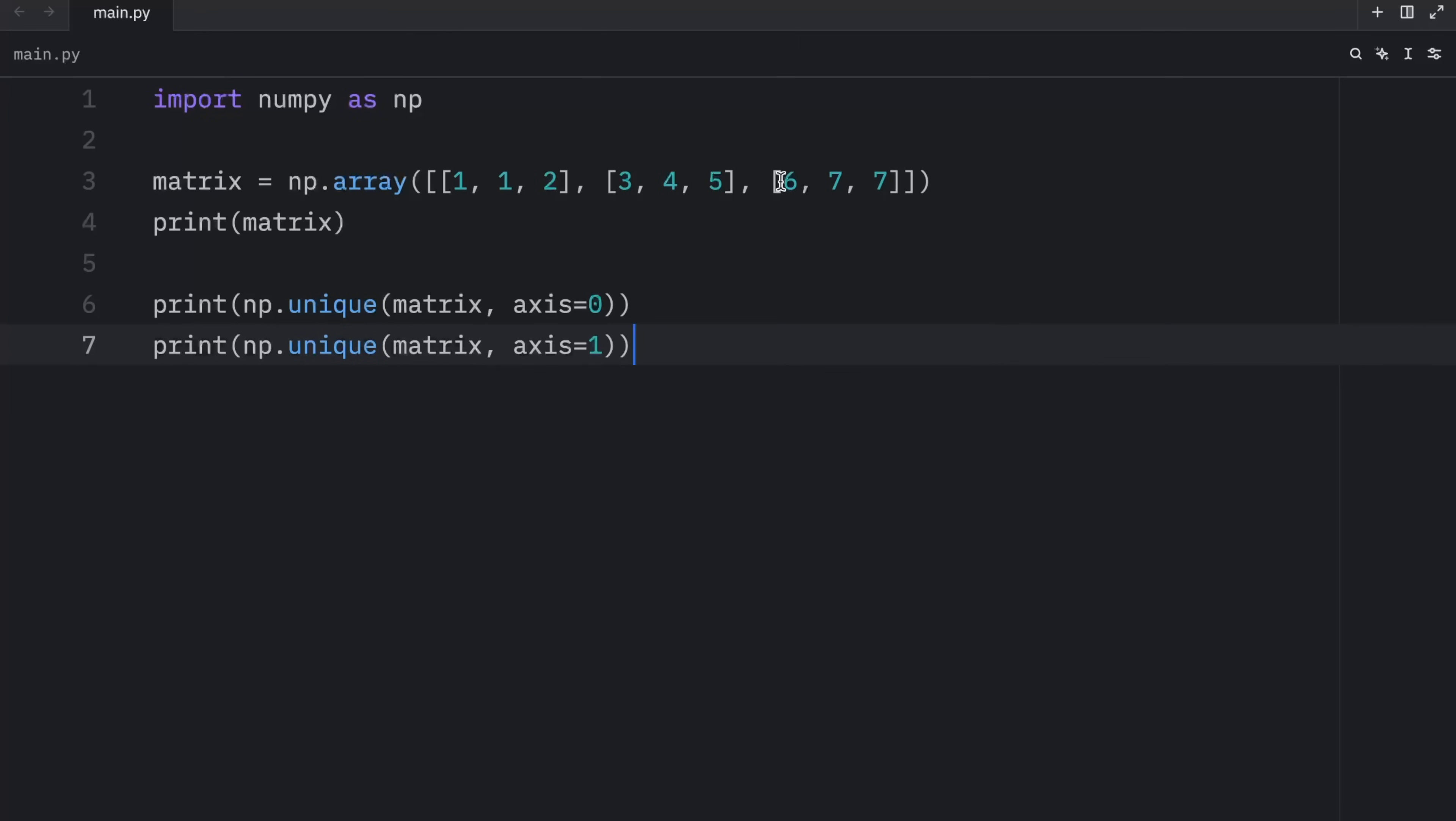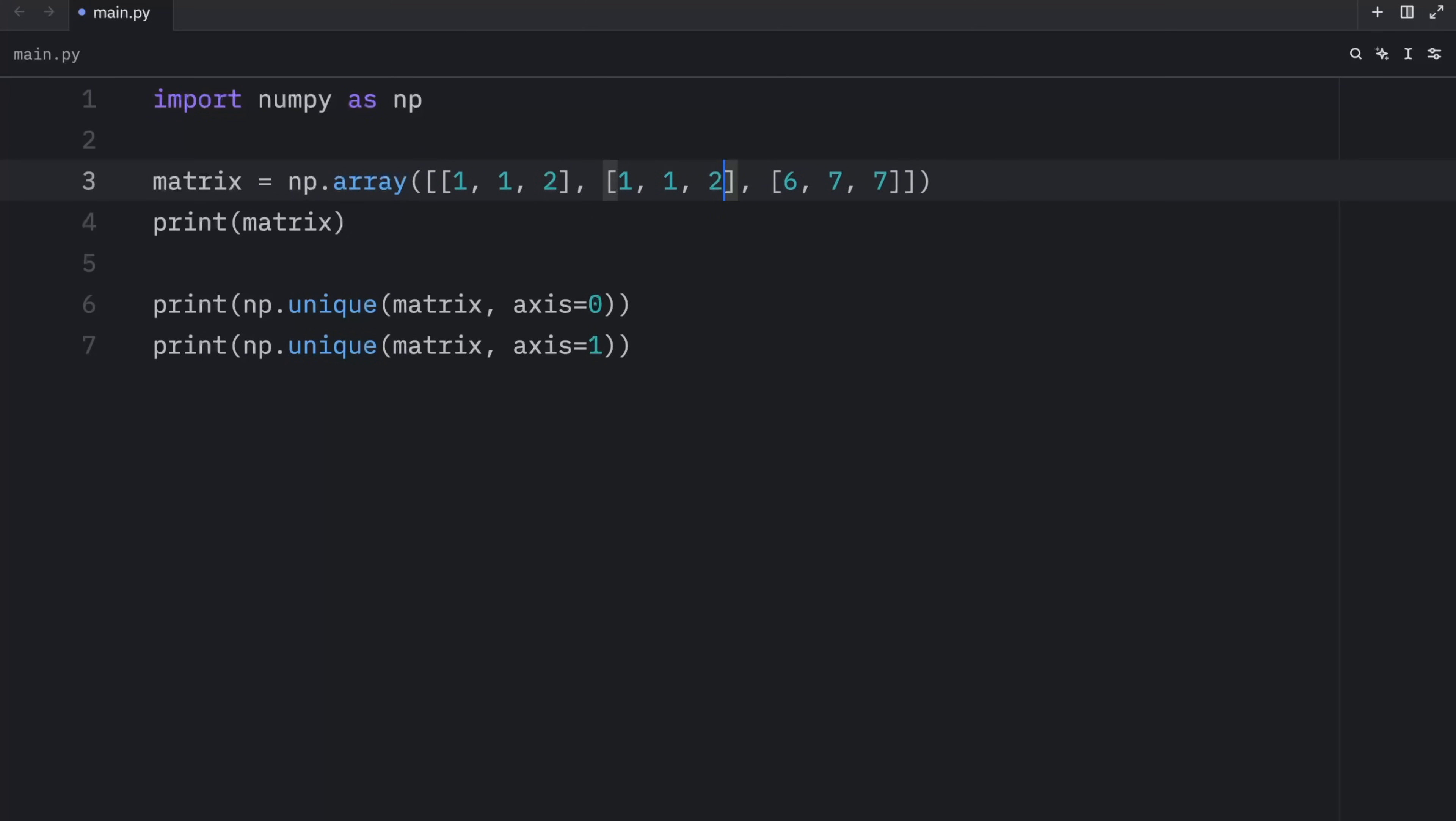So let's modify the matrix to contain two rows that are the same and two columns that are the same. And to achieve this, we have to type in one, one, two, one, one, two. So now we have two rows that are exactly the same. And six, six, seven gives us two columns that are the same.